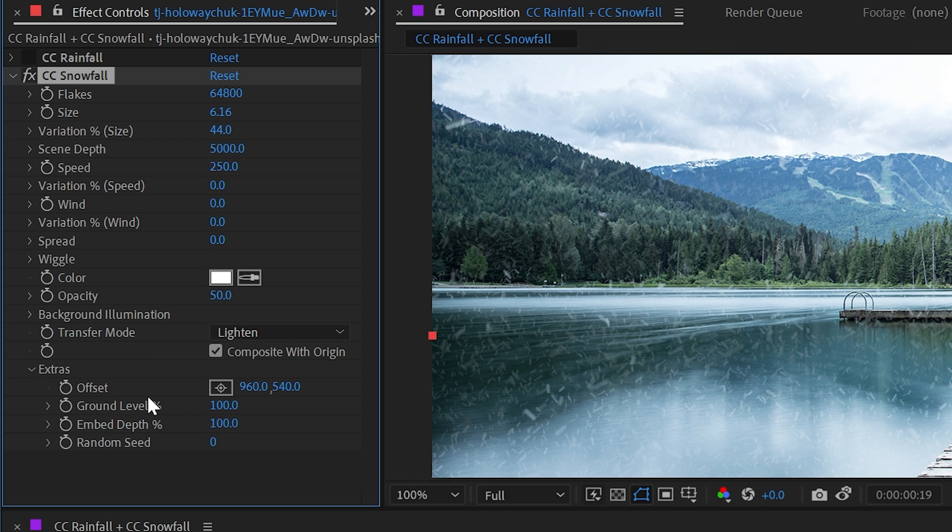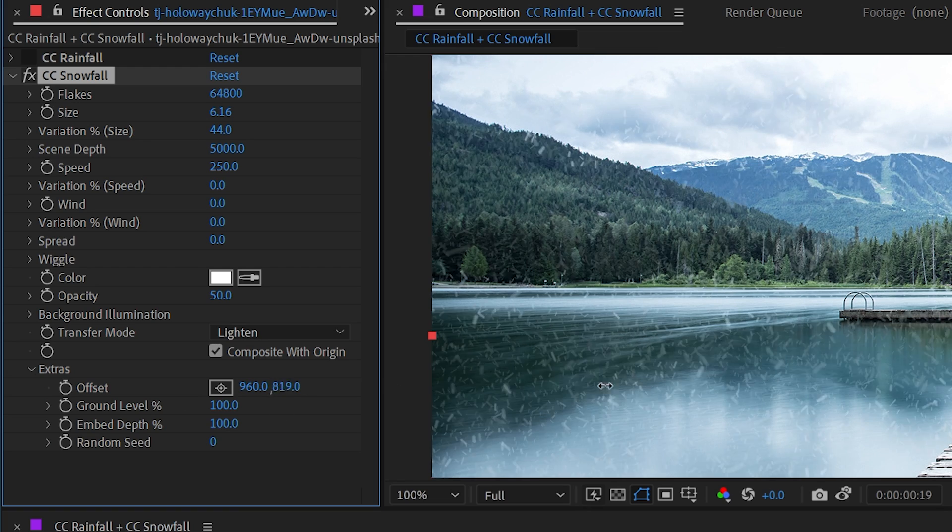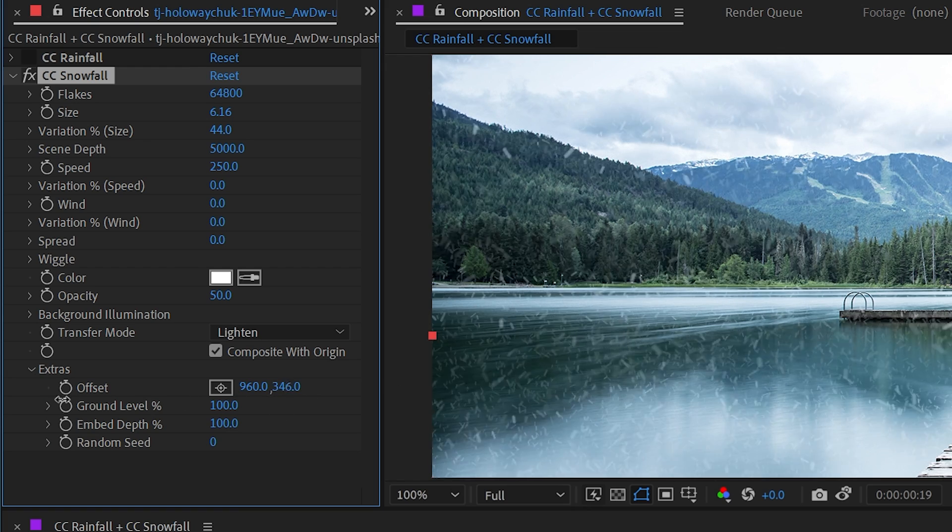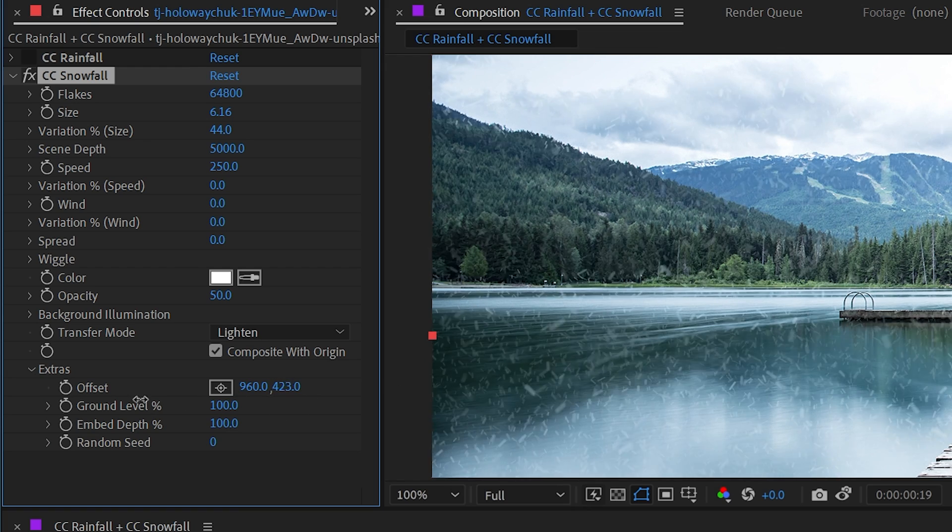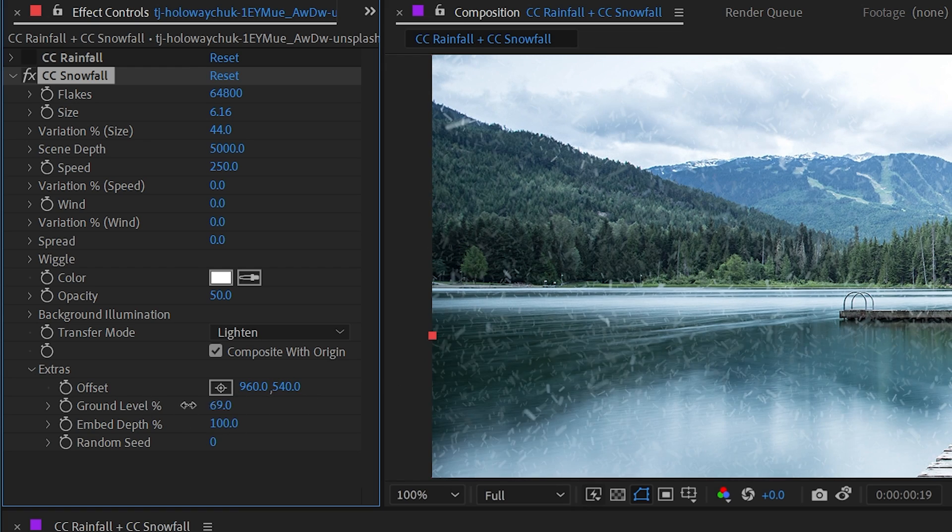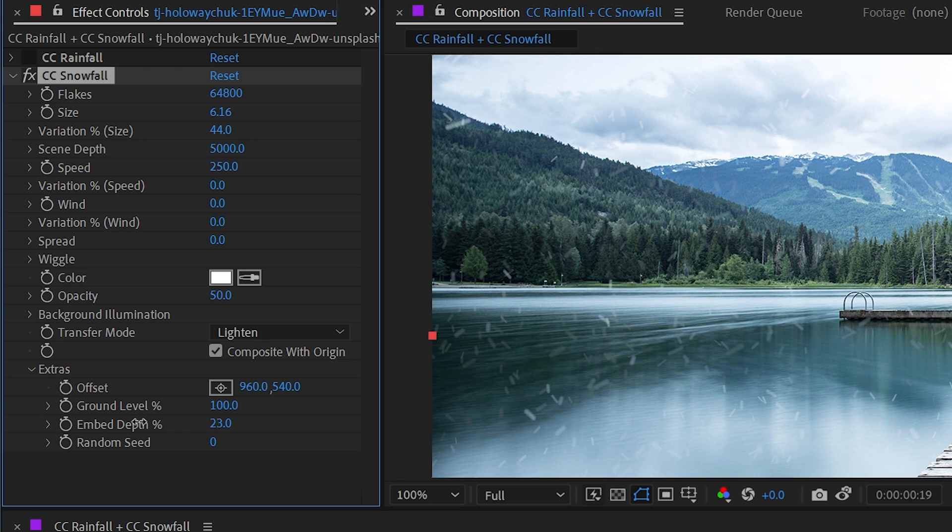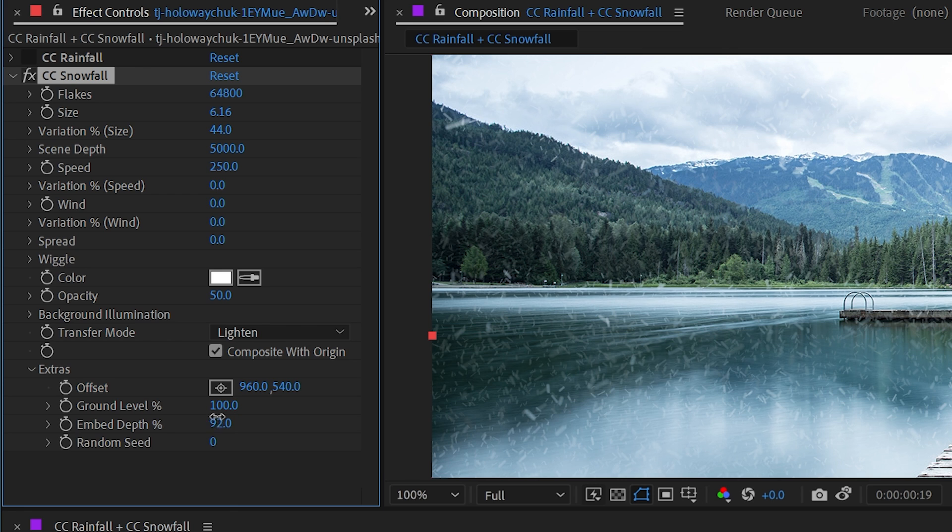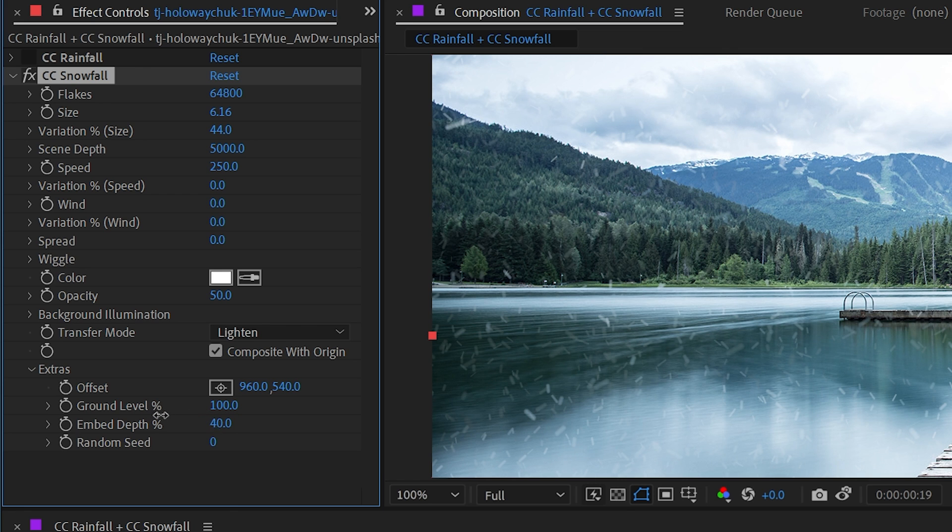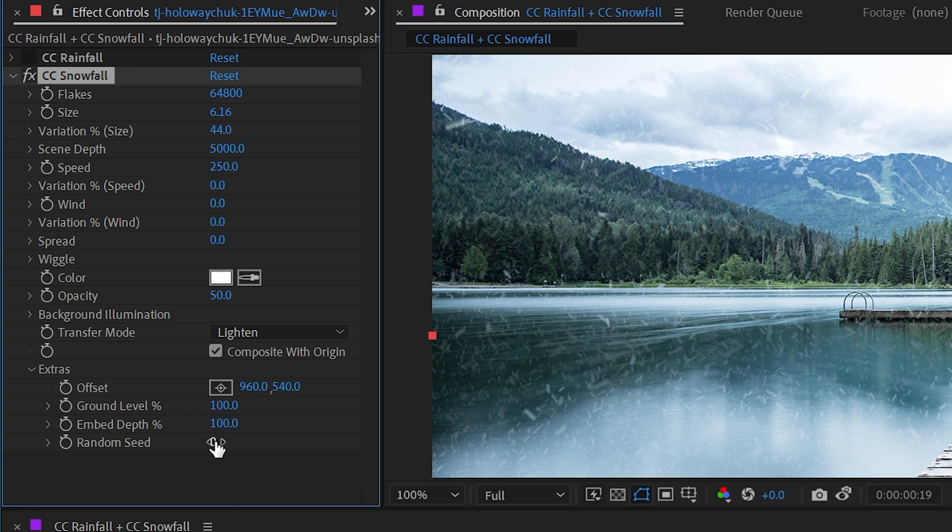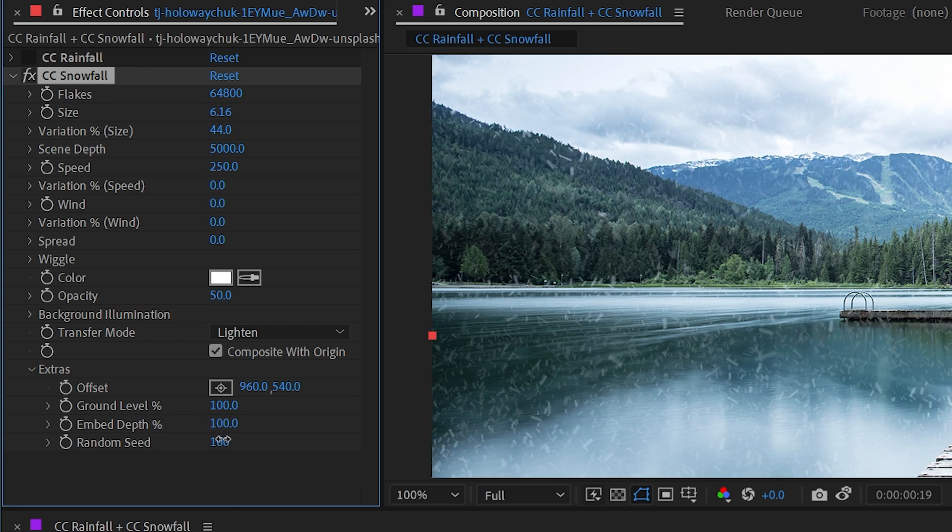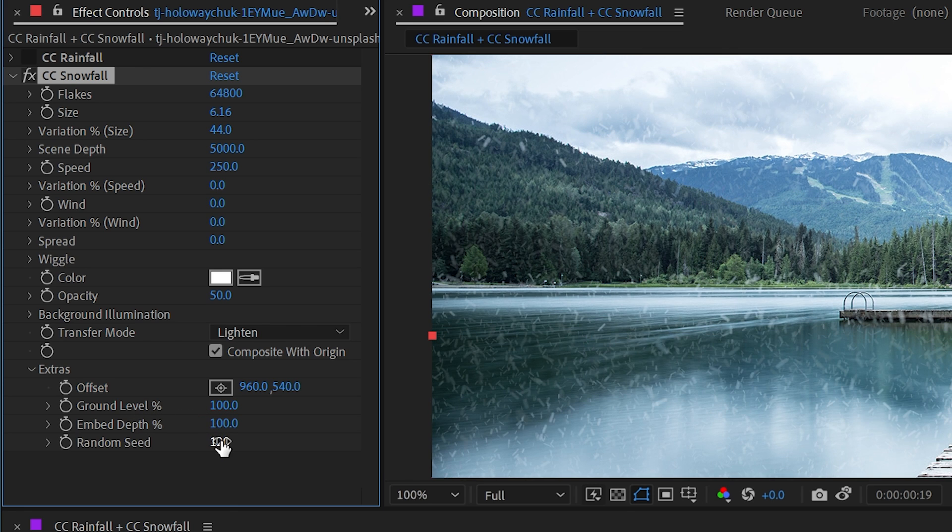Just like before, you can control where that origin point is. You can control the ground level to cut off the snow if you need it to look like it's falling on the ground somewhere. And we have the embed depth to trim off a certain amount of the snowfall on the z-axis. And finally, we have that same random seed to randomize the starting point of the simulation.